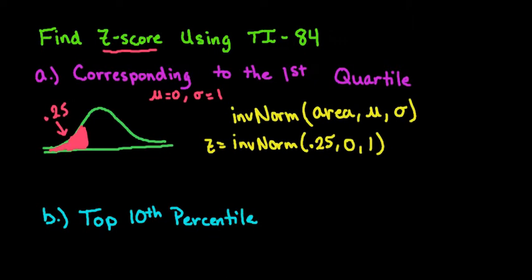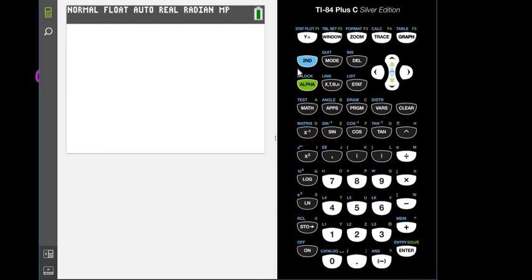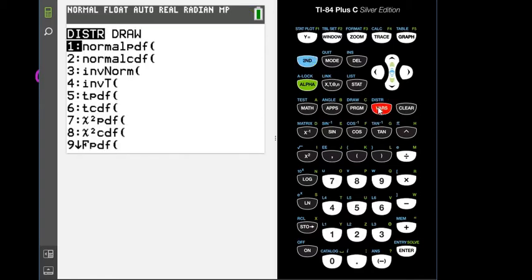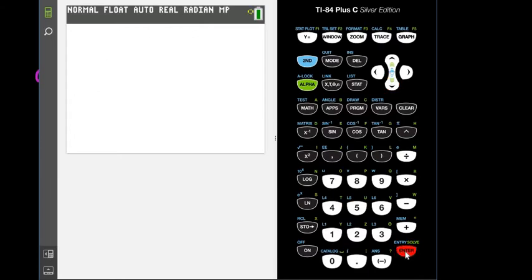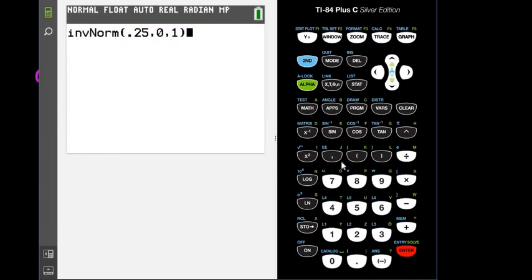For some of you, when you use this calculator and go in, it will give you a screen or menu that tells you to put in the area. Some of you won't have that. So hit 2nd then the VARS button — it says distributions above it — and option 3 is inverse norm. My screen pulls up an area field where I enter 0.25. Area always has to be between 0 and 1, then just hit enter. For older calculators without that menu, type inverse norm, then 0.25, using the comma button above the 7.